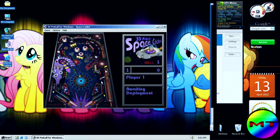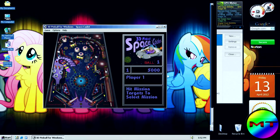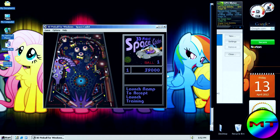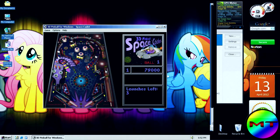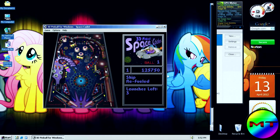There's also FreeCell and Solitaire, but I'm going to play 3D Pinball at the moment. I'm going to launch the ball. Pinball is a very fun game, as you guys can tell. Later I'm going to try FreeCell.